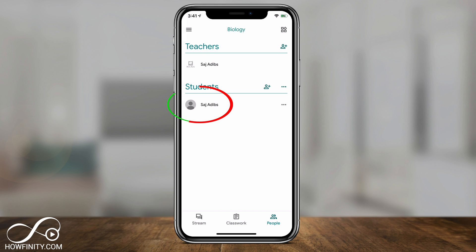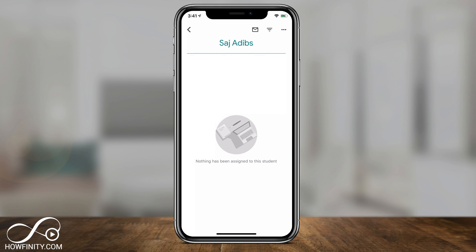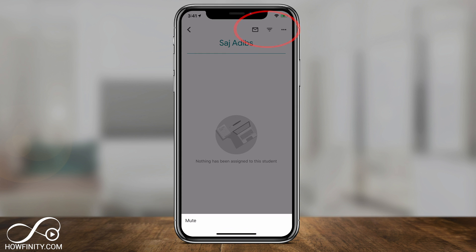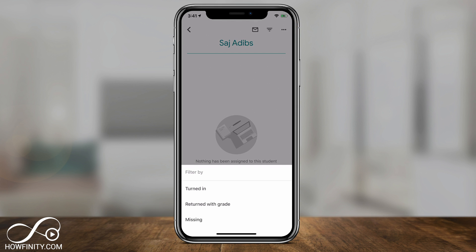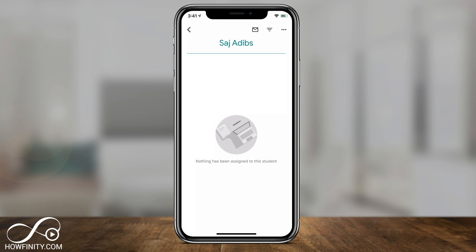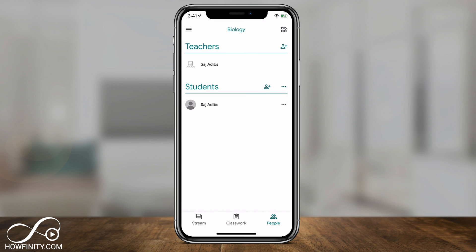If I go to People, I can see the teacher and the student. I used two different Google accounts — both are me. Clicking a student's name gives three options: press the three dots to mute the student, press the three lines to filter and see what they've turned in or what's missing in their assignments, or press the mail icon to send them a private message. It's really nice to be able to communicate with students one at a time.